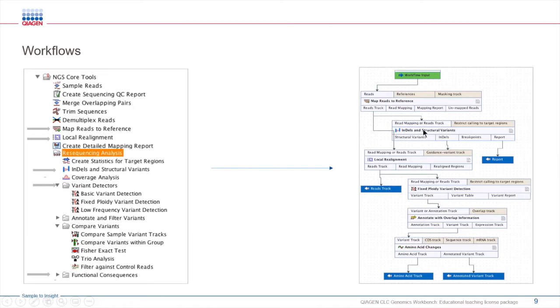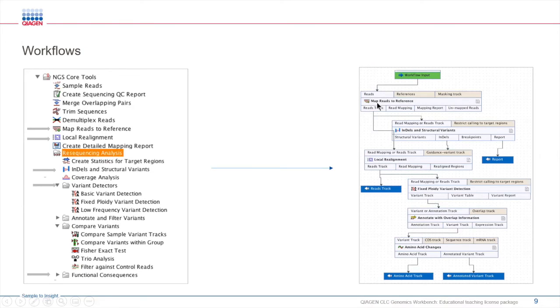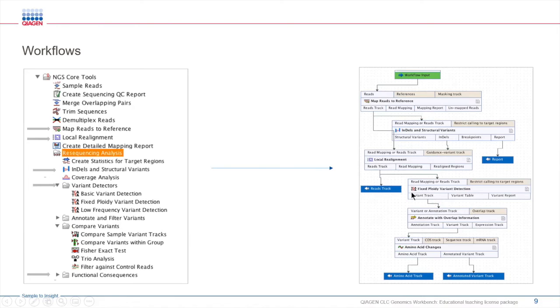This workflow may look a little bit complicated for those of you that may not be familiar with CLC, but it's pretty straightforward. Here we're just mapping our reads to reference, detecting some structural variants, aligning our reads, and then detecting some additional variants, and then looking at the functional consequences of those variants.